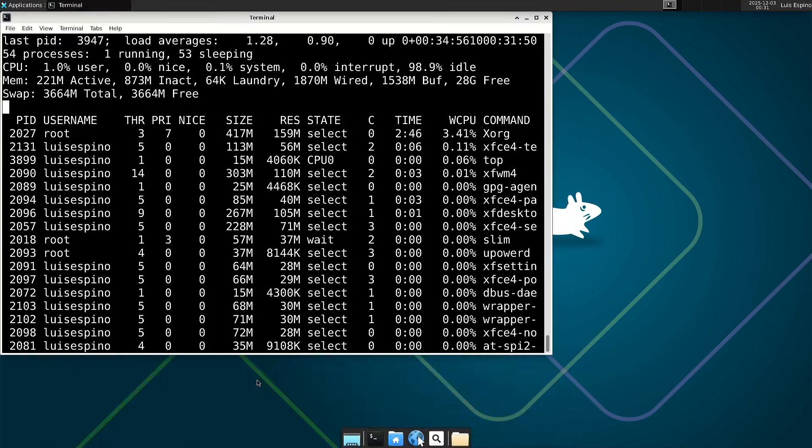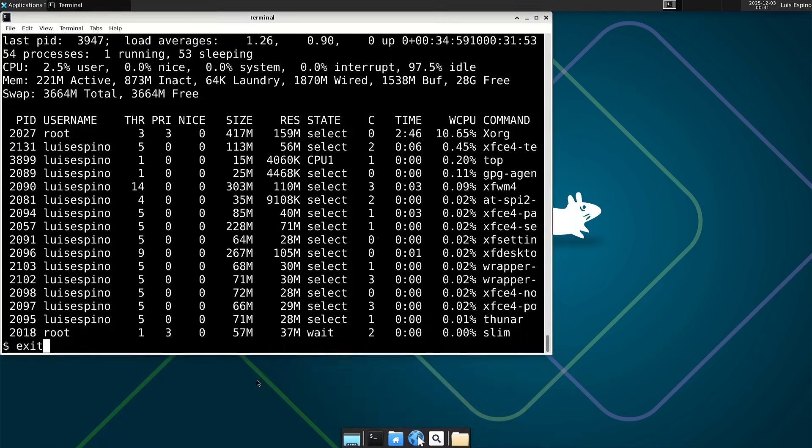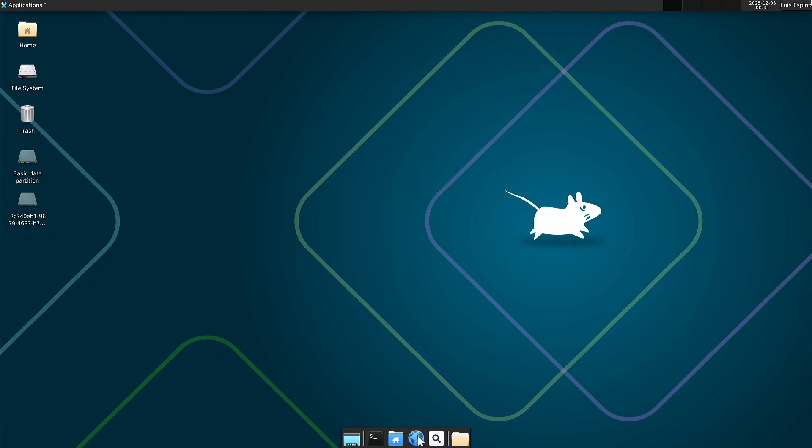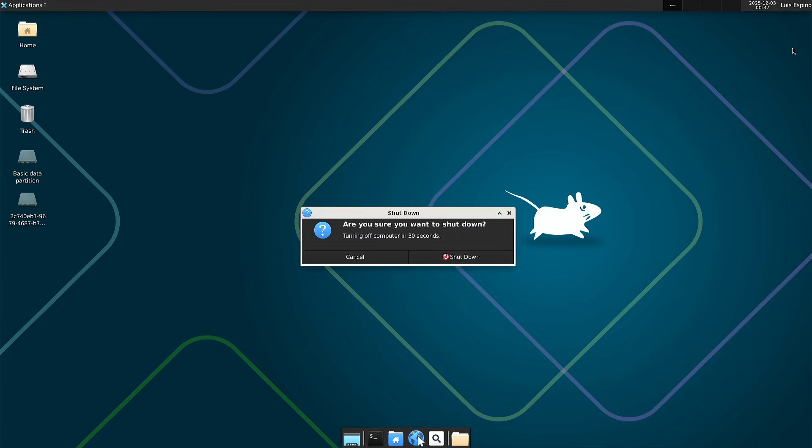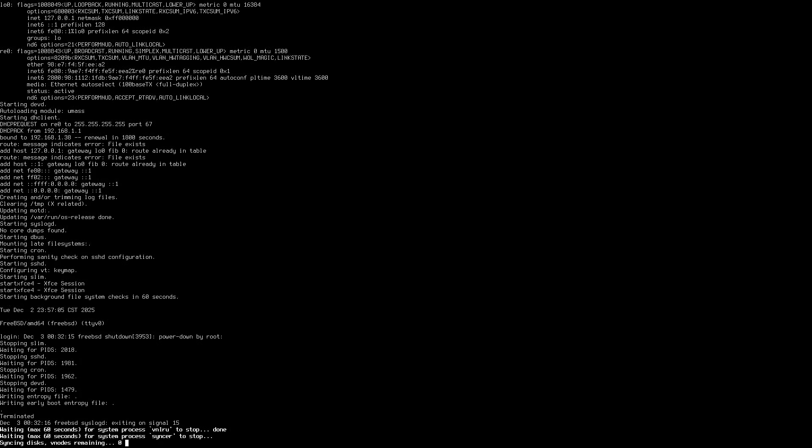We finish the review and evaluation of FreeBSD 15, and now we analyze the results that were observed and measured during all the tests performed.